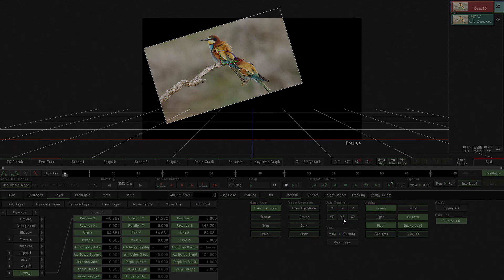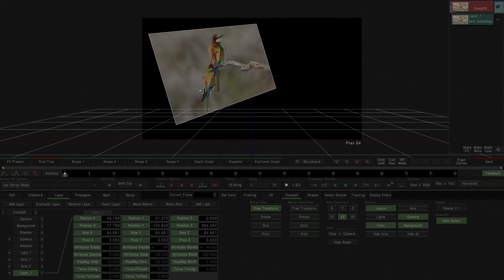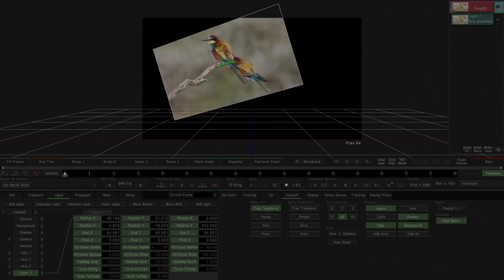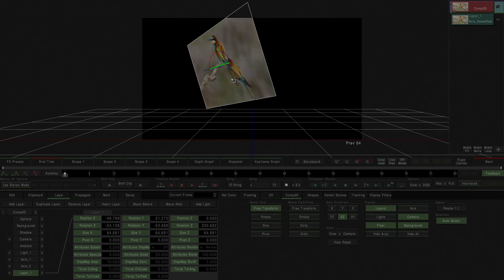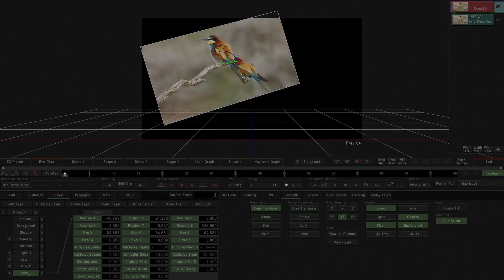For example, what if we just wanted to rotate in the Y axis? I would constrain X and Z, so now I'll press alt and start doing some rotation in the Y axis as you can see there.